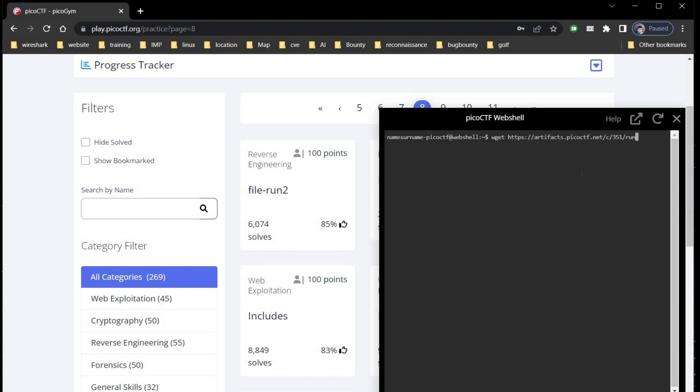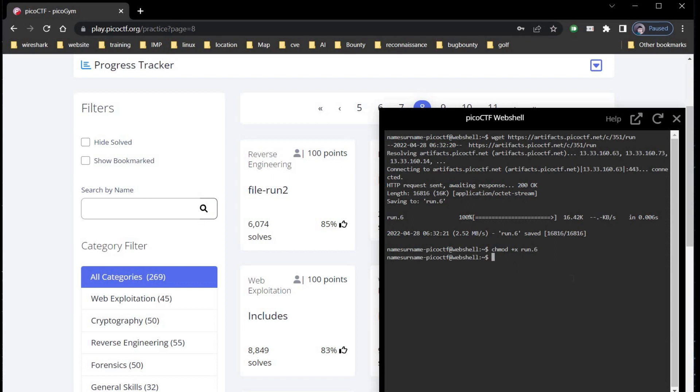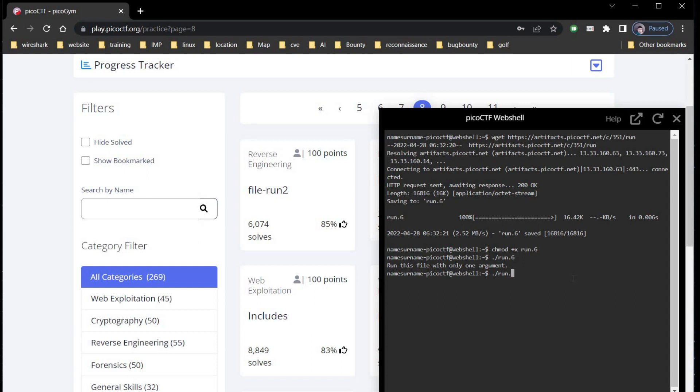Give permission using chmod plus X filename, that is run dot. I tried it number of times, in this case the file name may be run or run one. Now add a phrase hello in command line and here's the flag.